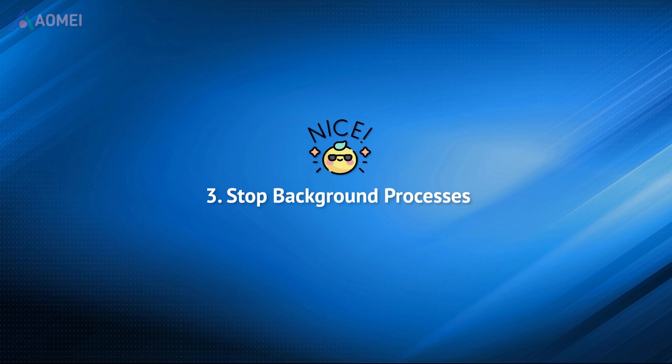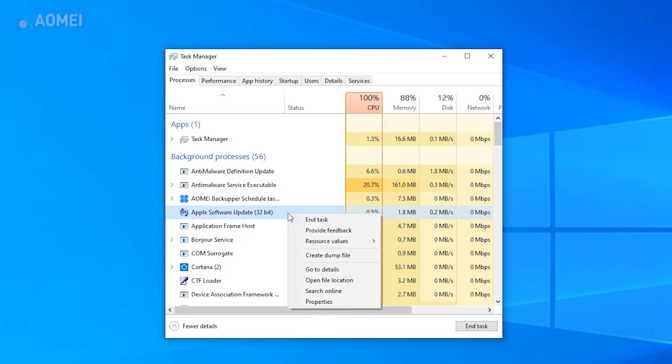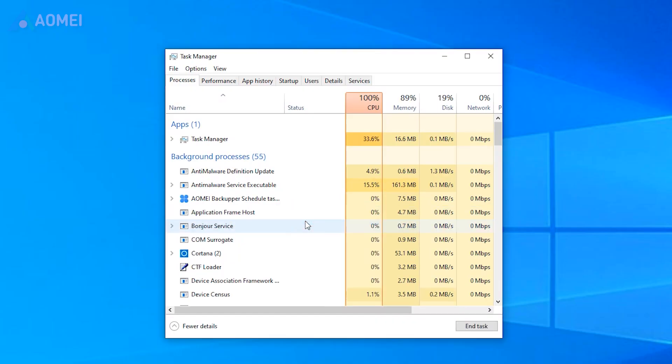The most likely reason is that other software is using the file you are attempting to access. Therefore, you can first stop all programs manually and try to open files again.